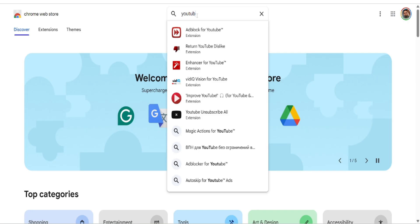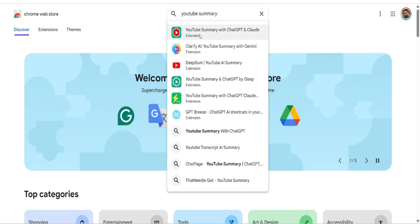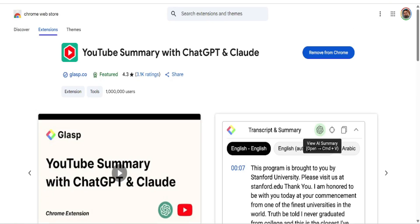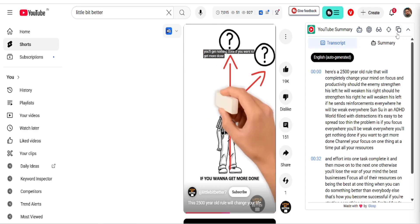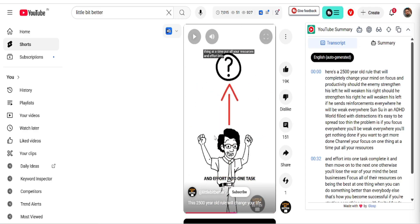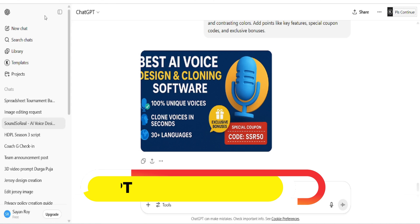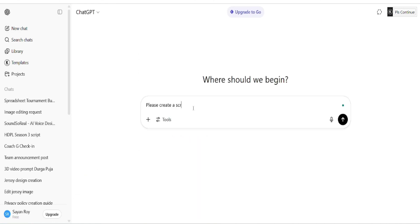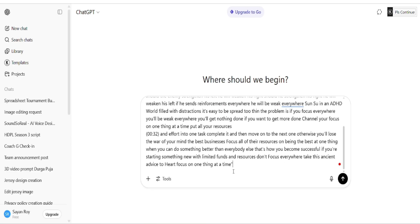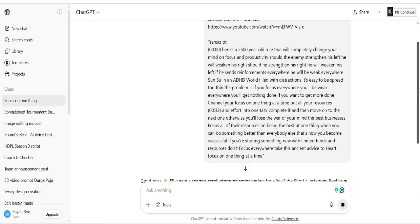We will use a free Google Chrome extension called YouTube Summary with ChatGPT and Claude to convert the video into a text script using speech-to-text transcription for free. Once the transcription is generated, we copy the script, go to ChatGPT, and ask it to rewrite and customize the script. If you don't have the Chrome extension, go to the Google Chrome Web Store and install it completely for free.